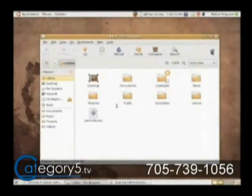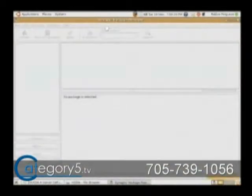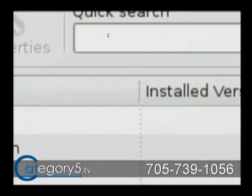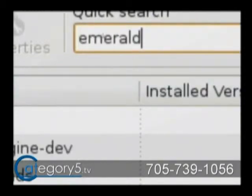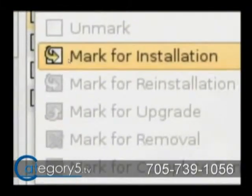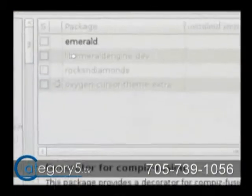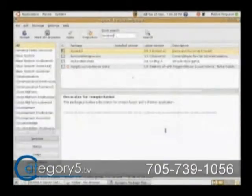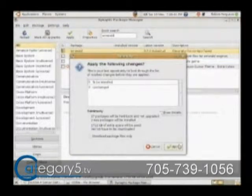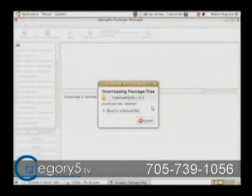I'm going to bring up Synaptic Package Manager. You can just do a quick search for Emerald, just like it sounds. Just click on that and go Mark for Installation. It's going to tell you that it needs to install some other stuff — just say OK and then hit Apply. It's going to grab that right off the web through the repositories, download it nice and quick. And I'm going to show you what happens when we run that.